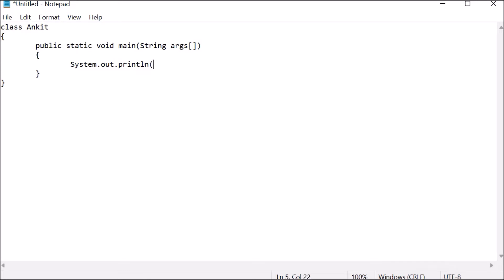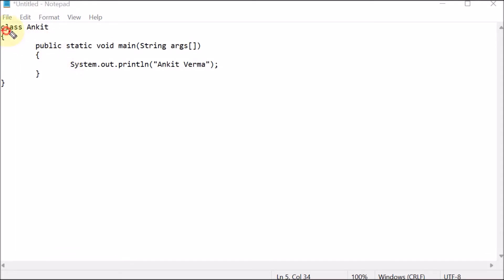Inside the output stream we are having 'println' for the new line — so we are printing on a new line. Whatever is inside the bracket will be printed on the screen. Here we are printing my name which is 'Ankit Varma', that's why we are writing System.out.println.